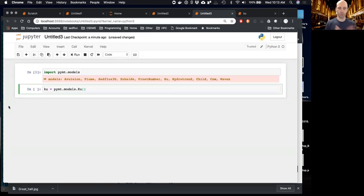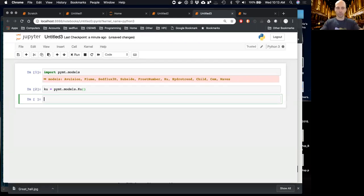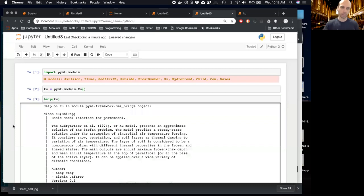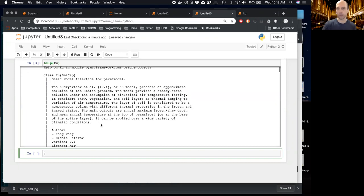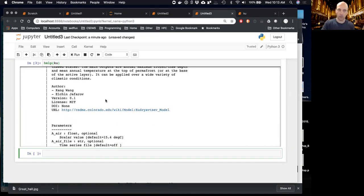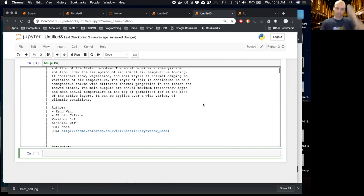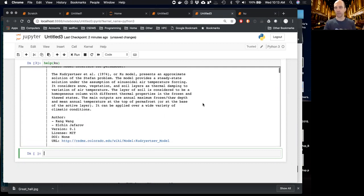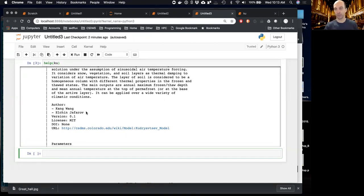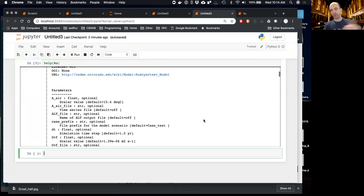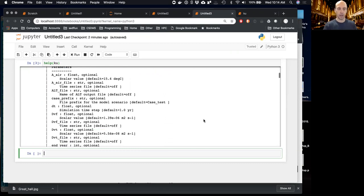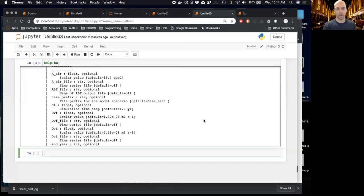We'll instantiate the model, so now `ku` is an instance of an object. We can get help on it like any Python object — it gives a brief description provided by the model authors, lists the model authors, the version, and metadata, making it absolutely clear that this is not a CSDMS model so credit goes to the model authors. There are external links for more help, and then it lists a bunch of parameters we can set.